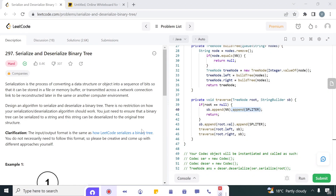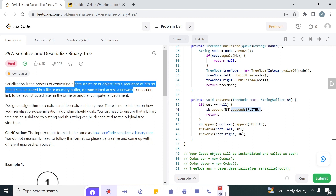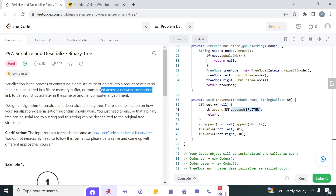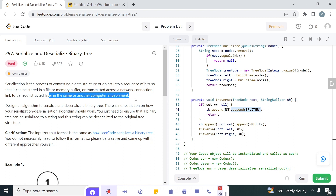Hello everyone, welcome to my channel Coding Together. My name is Vikas. Today we will see another LeetCode problem: Serialize and Deserialize Binary Tree. Serialization is the process of converting a data structure or object into a sequence of bits so that it can be stored in a file or memory buffer, or transmitted across a network connection to be reconstructed later in the same or another computer environment.